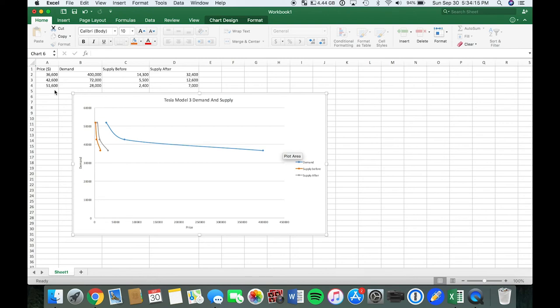That's after government incentives, meaning promoting less gases and just helping the environment. They give you incentives, so it decreases the price to these prices listed here.